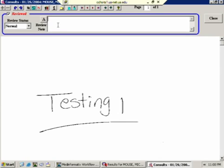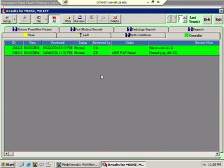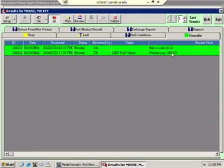And type a little note. In this case I'll just type normal pap and let's say it was collected on 4.11. That way when I close it, the next guy that comes along is going to see what I just typed, reviewed by me on such and such date. What it was was a normal pap on 4.11.08.